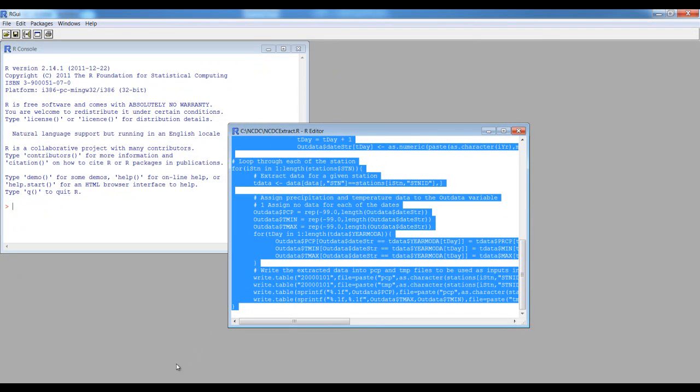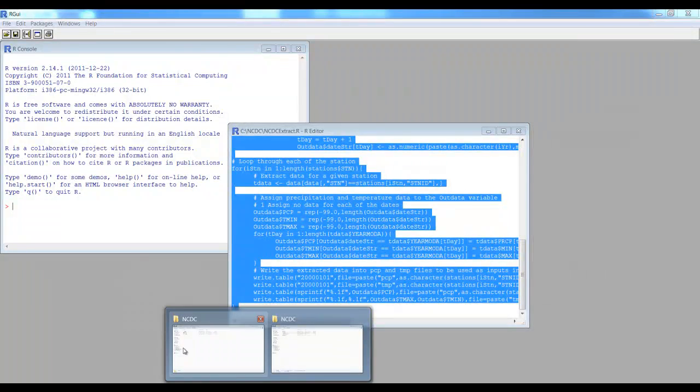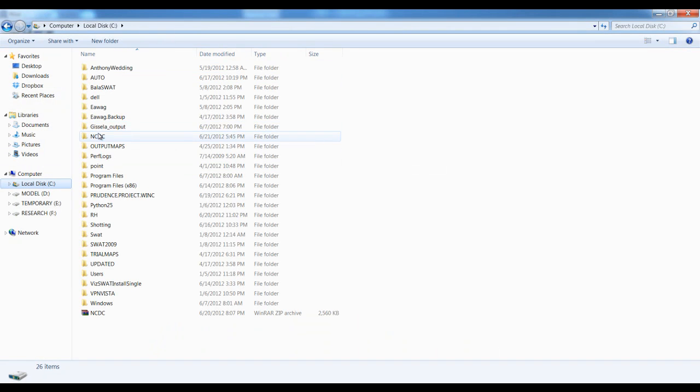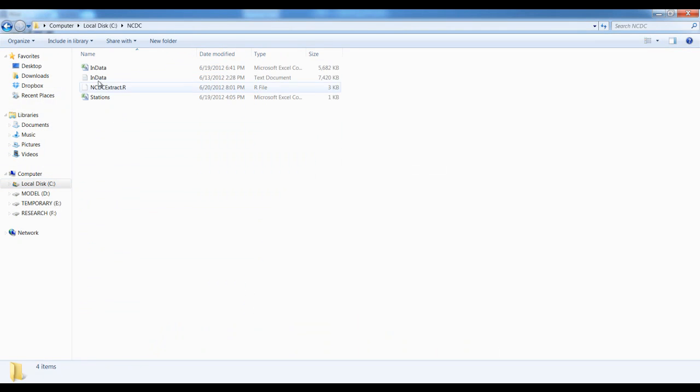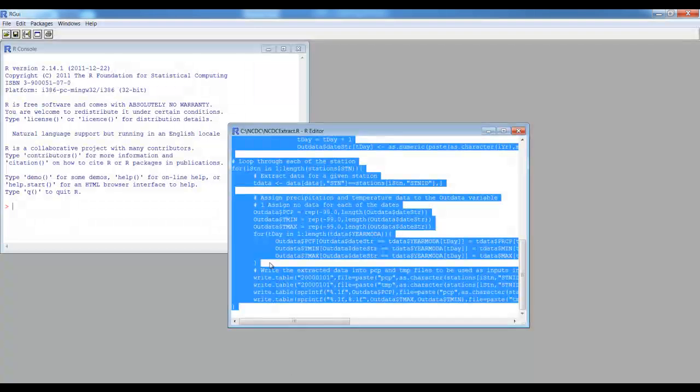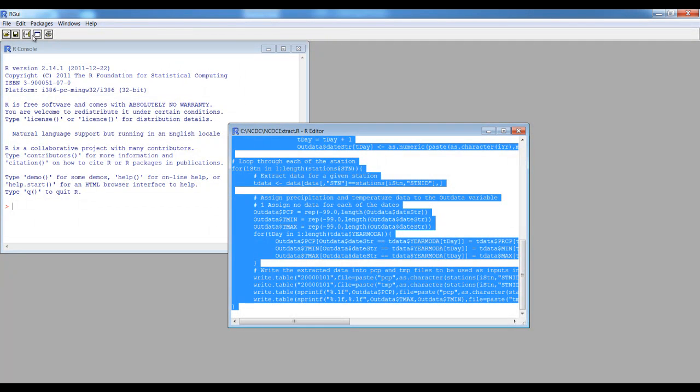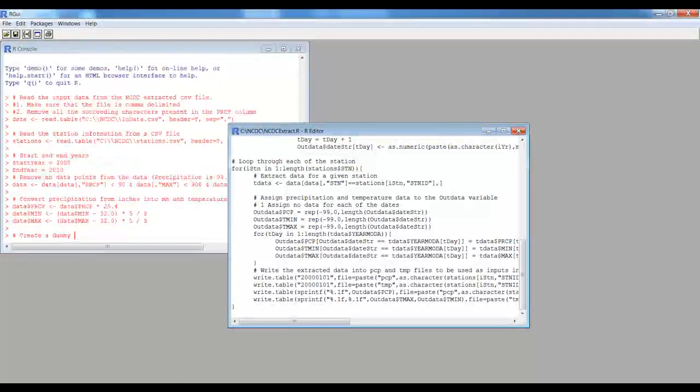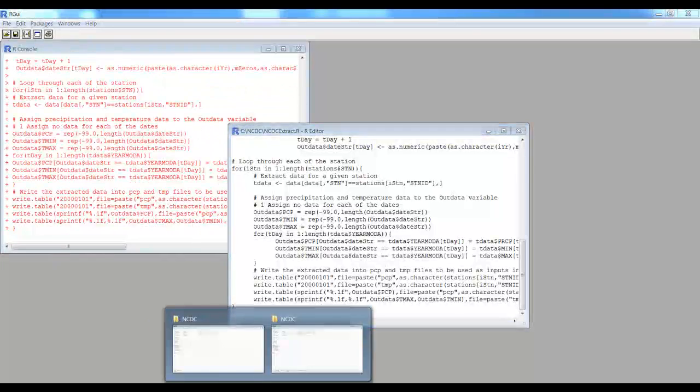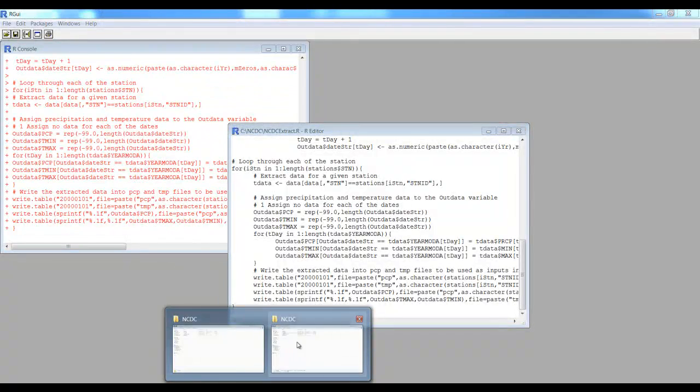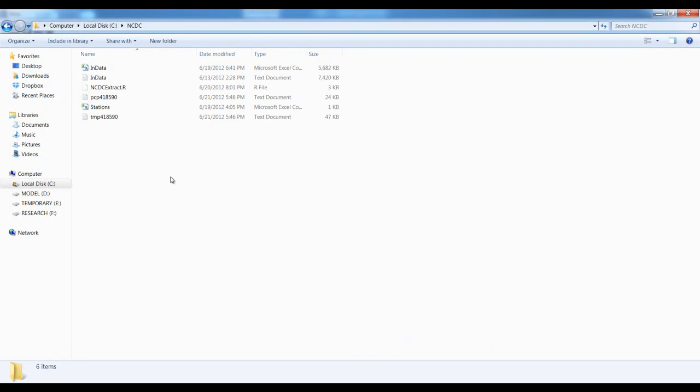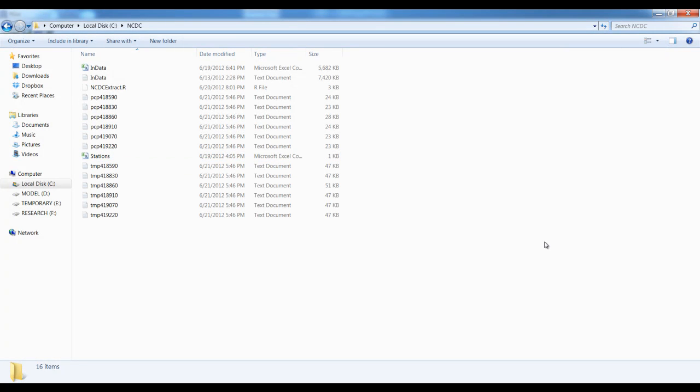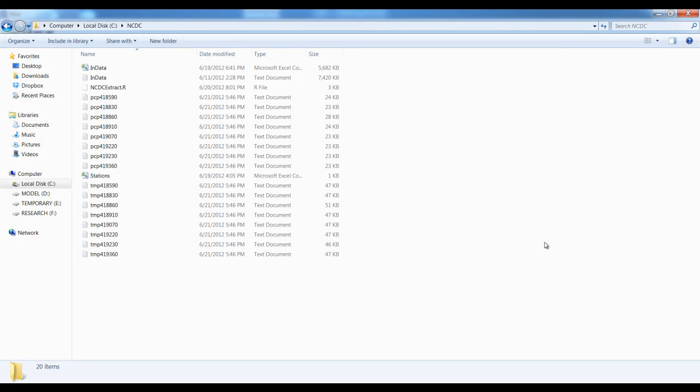If we run those scripts, it will generate those data. So now let's run and see. You see, this is generating the independent precipitation station, temperature station.